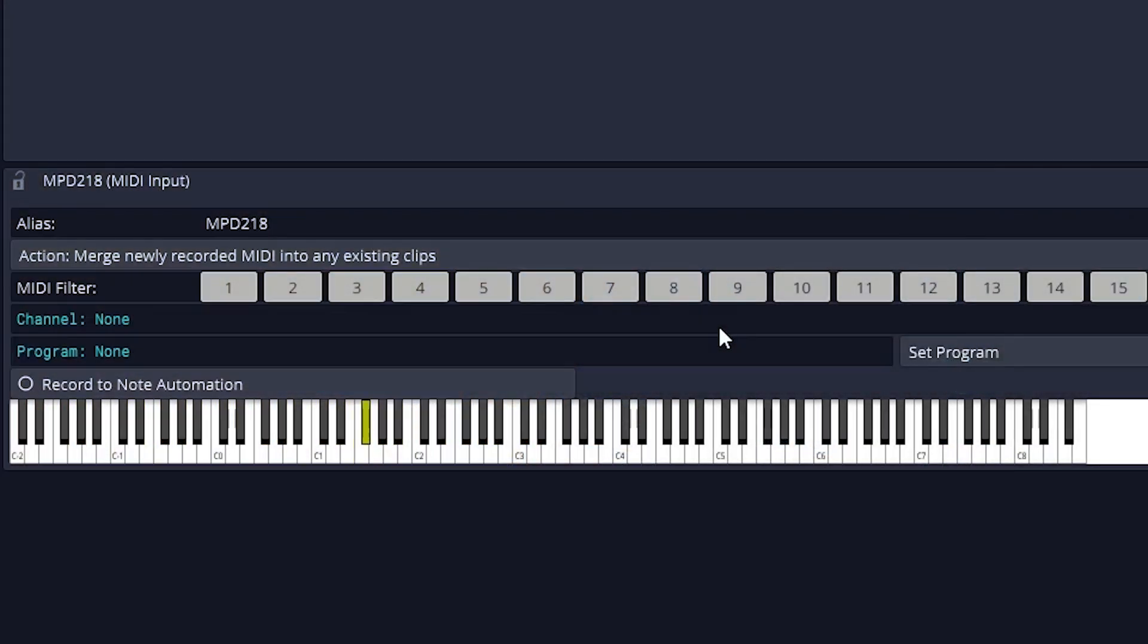When that's done, you should be able to see the keyboard keys light up at the bottom when you press the note on the MIDI controller.